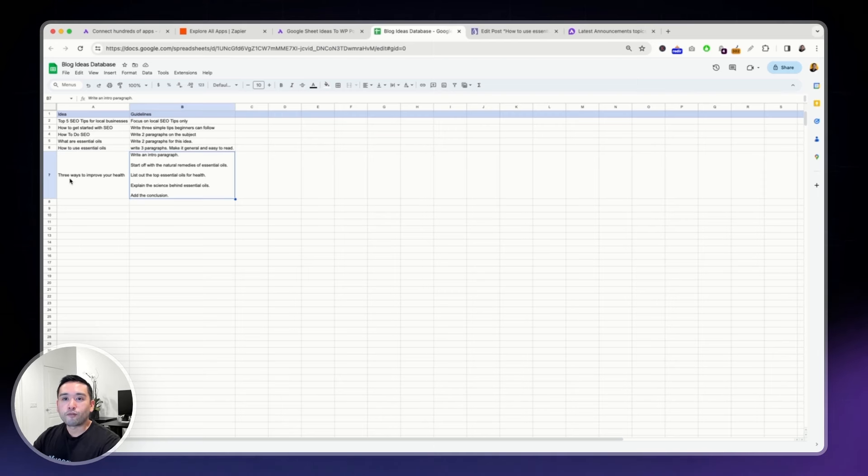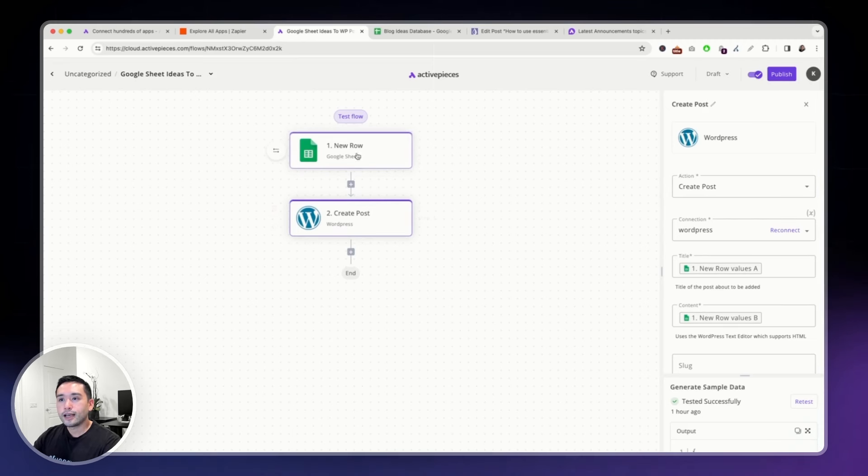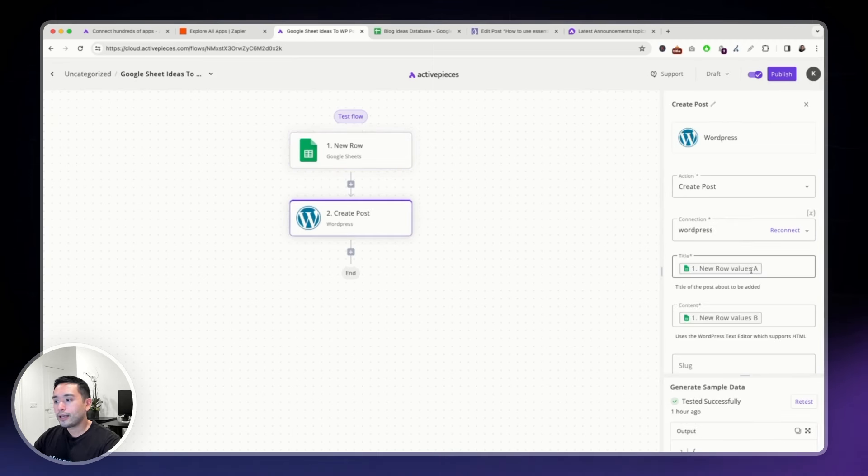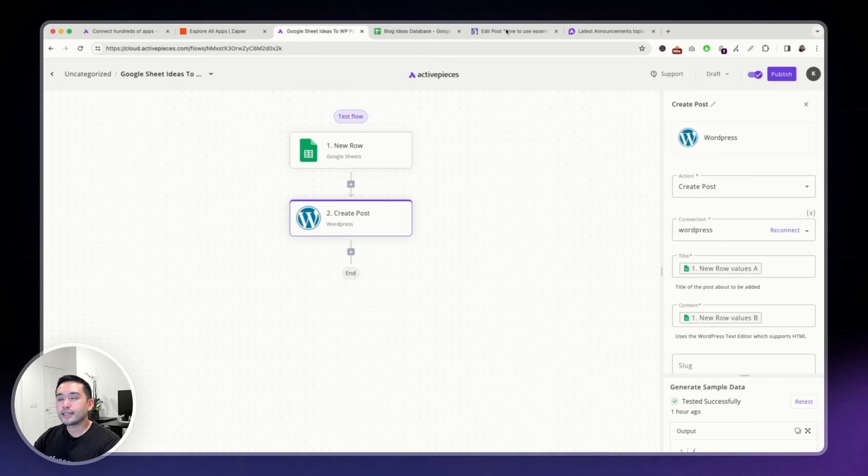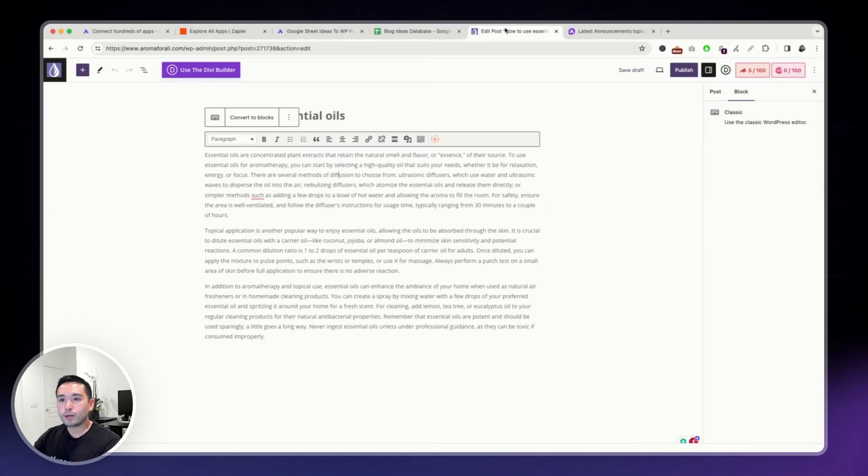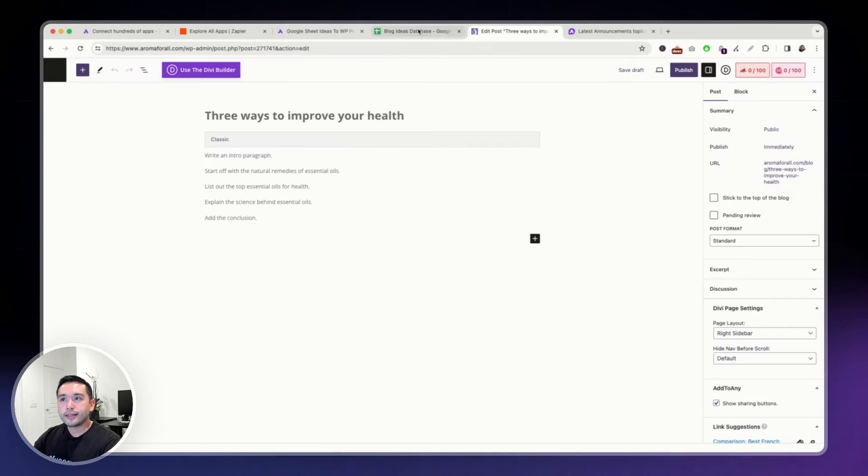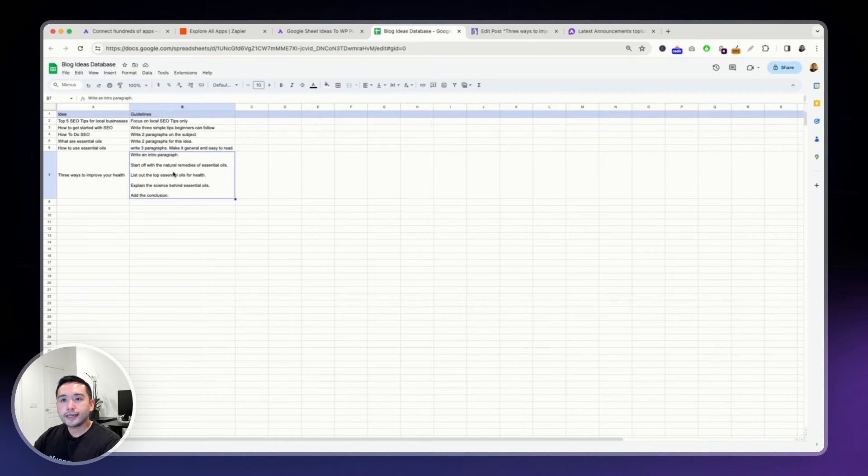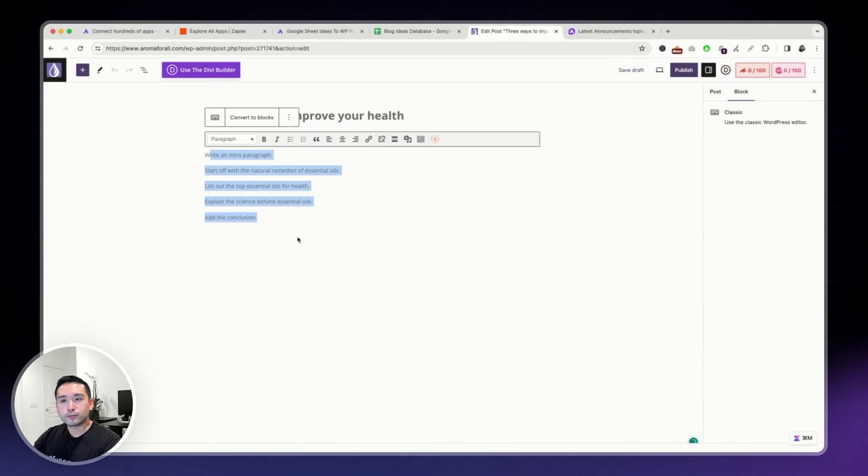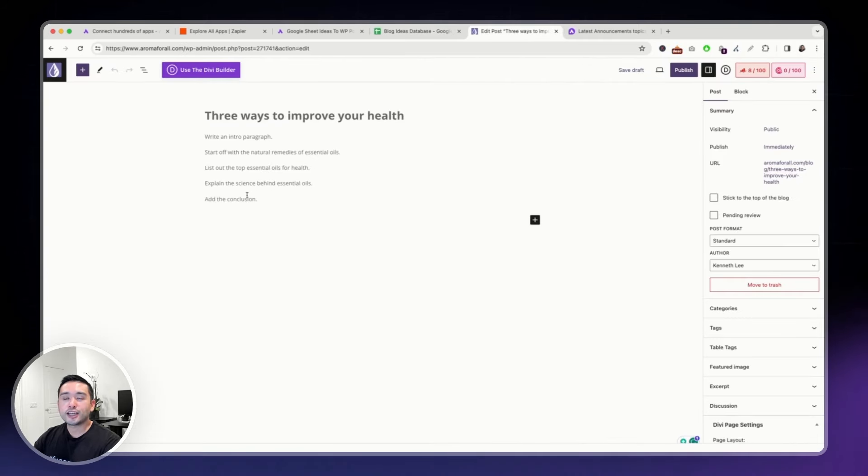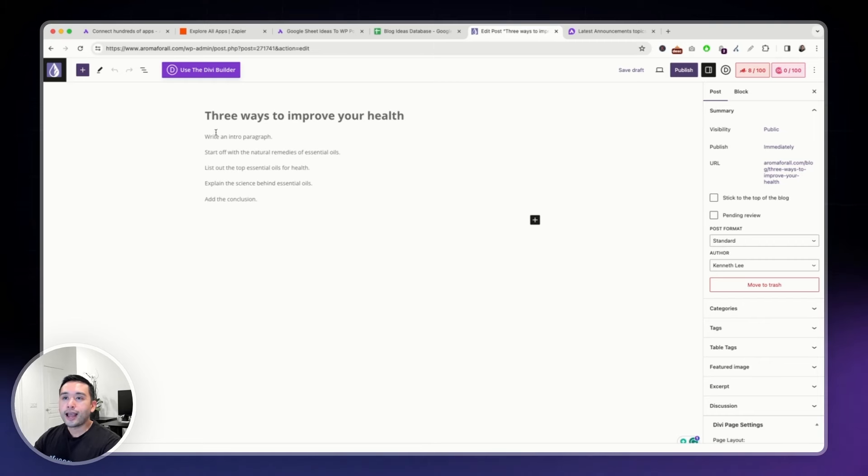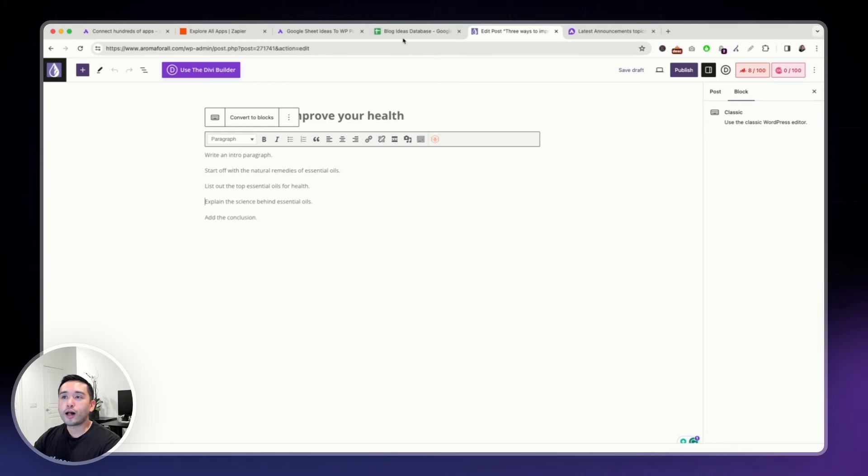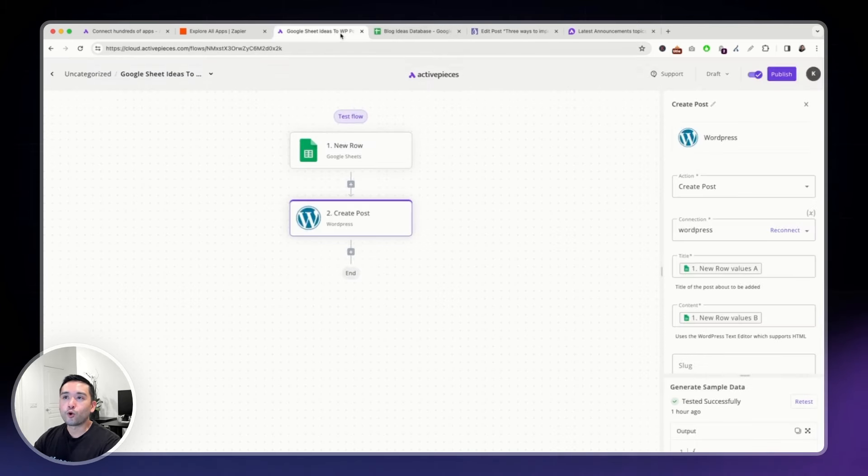If you have any new ideas, you can write your idea right here and then offer some guidelines. For the three ways to improve your health, you can see here there is this first step. And then the second step, it will create a post inside my WordPress website. Let me go back. And three ways to improve your health. And the guideline, the text under this guideline column is added right here.